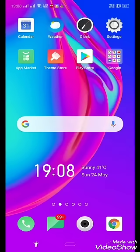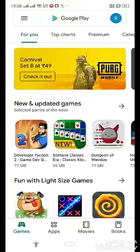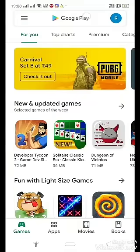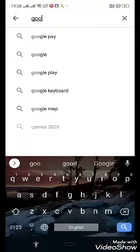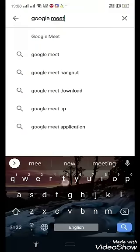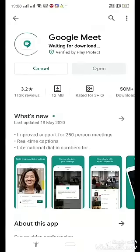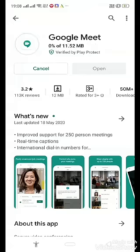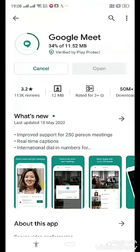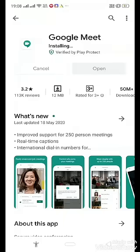First of all, go to Play Store and type Google Meet. Then click on Install. When it will be installed, then click on Open button.